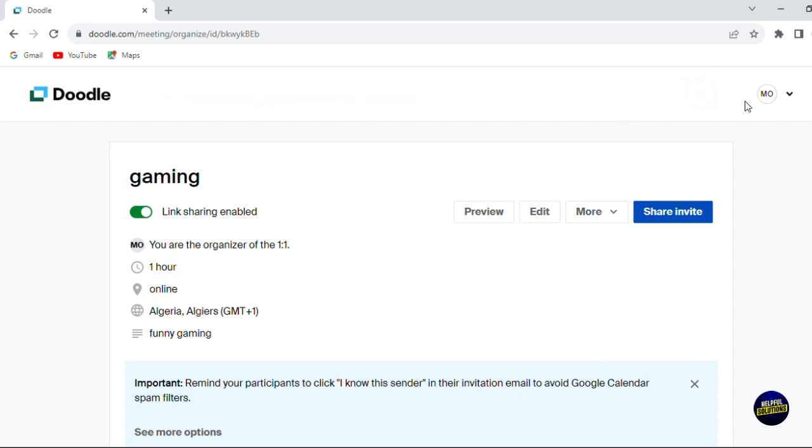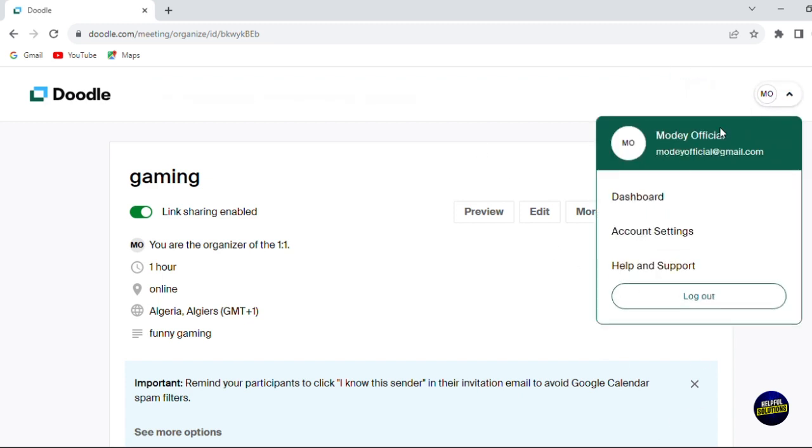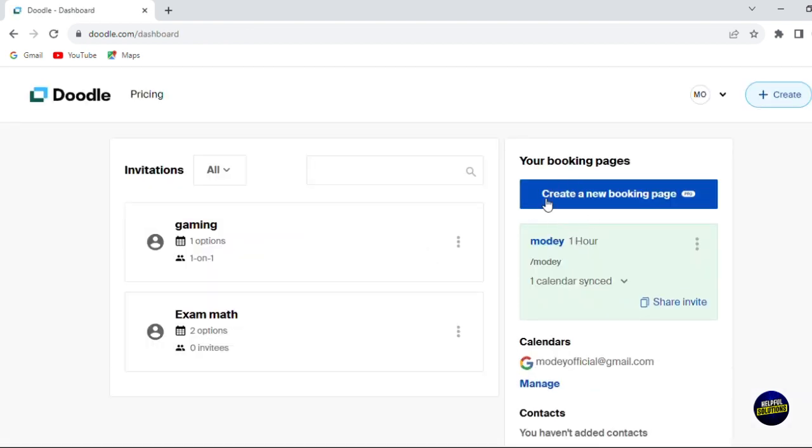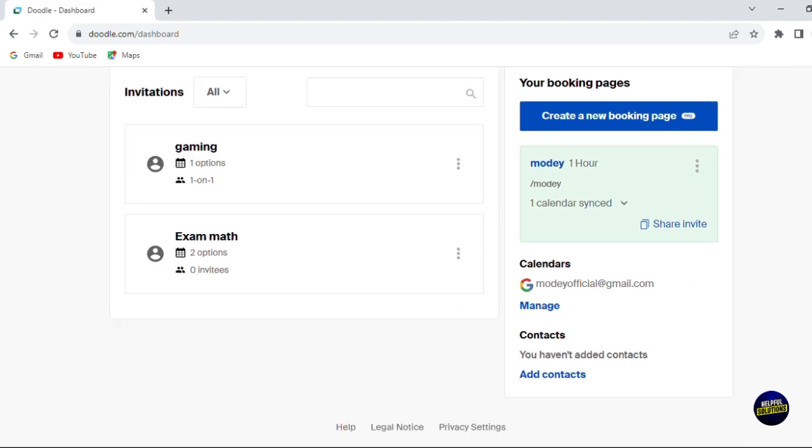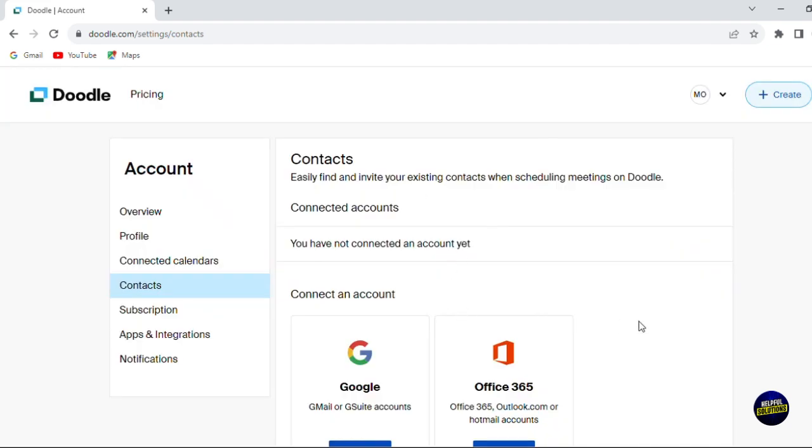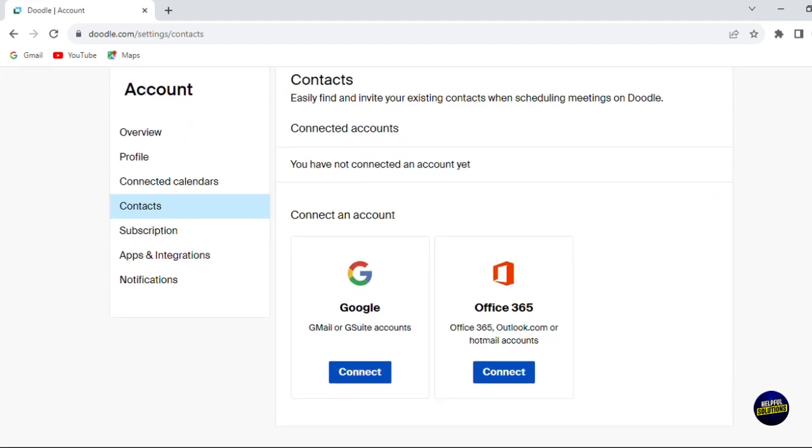Let's go back to our dashboard. Let's see what other features we have. Here you have your booking page, you connected calendar. Here you have your contacts. You can add a new contact by clicking on add a contact. It will take you to this page.